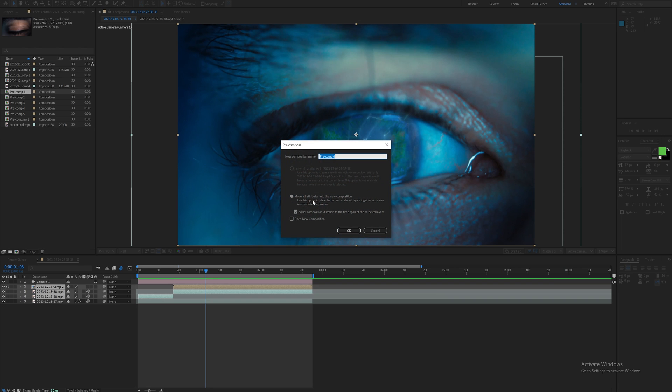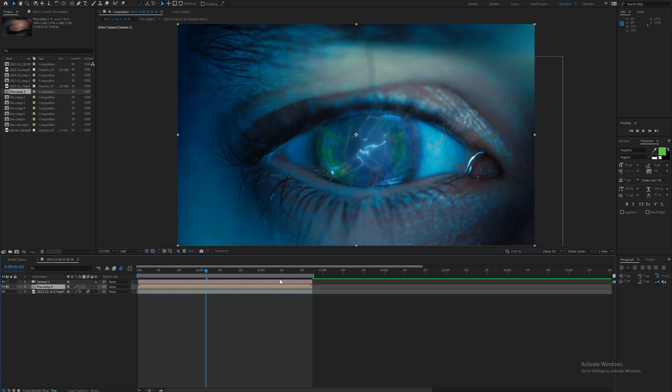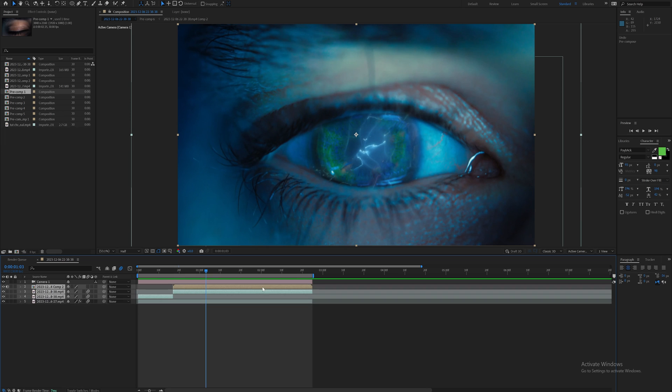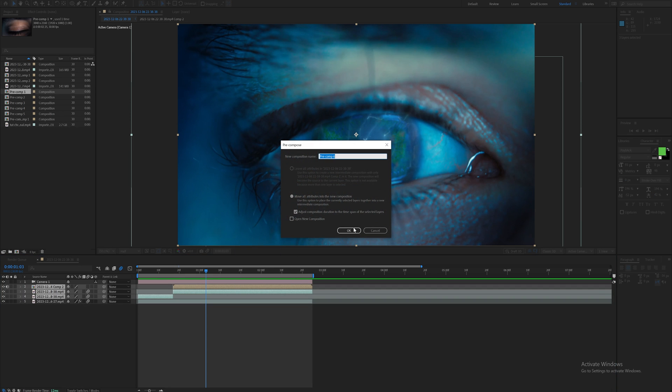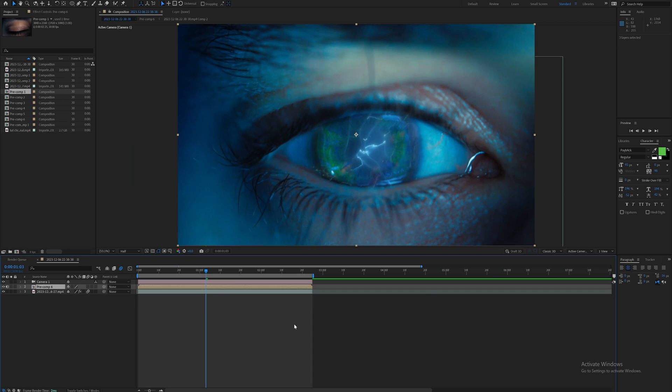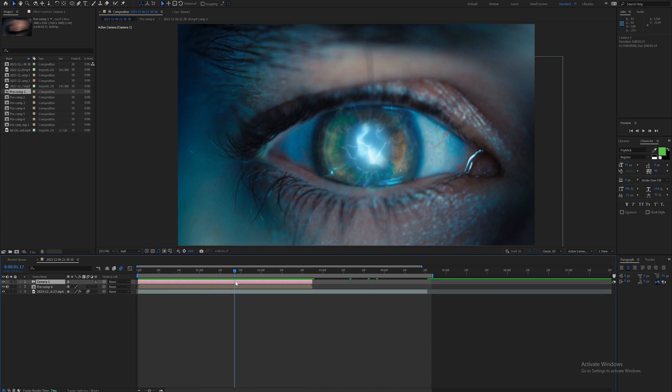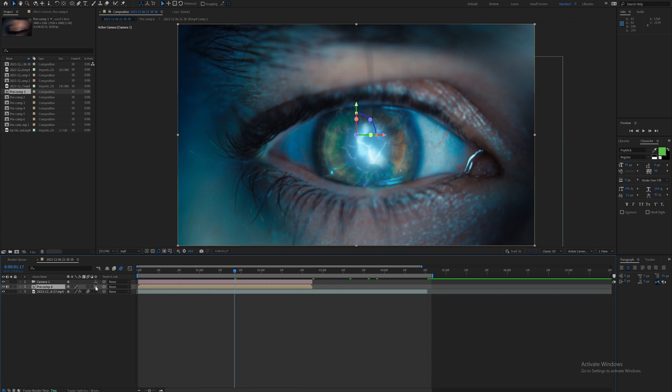Let's just transition through here. I'm going to highlight these three eye layers and pre-compose them with Ctrl+Shift+C. Make sure to move all attributes into the new composition and click OK. Another way you can do that is once you have them highlighted, go to pre-compose and click OK. Now it's really simple - I'm going to make this a 3D layer by clicking this little 3D box.